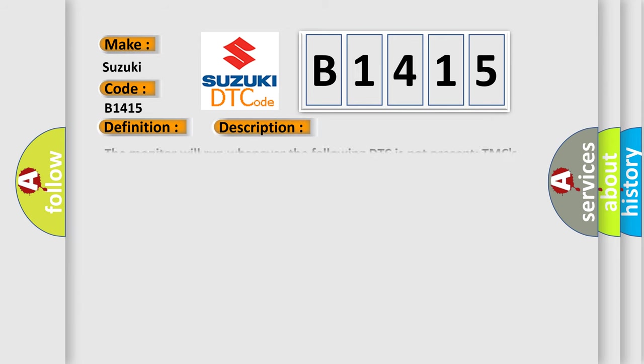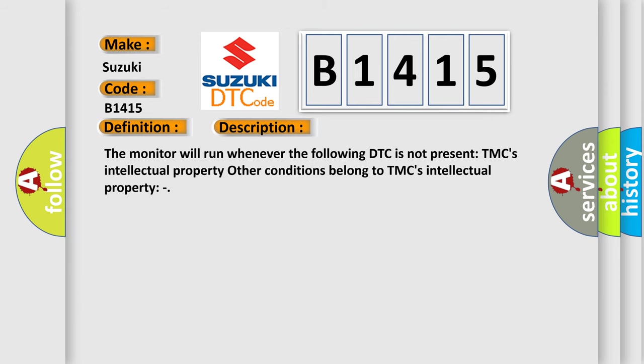And now this is a short description of this DTC code. The monitor will run whenever the following DTC is not present: TMC's intellectual property. Other conditions belong to TMC's intellectual property.